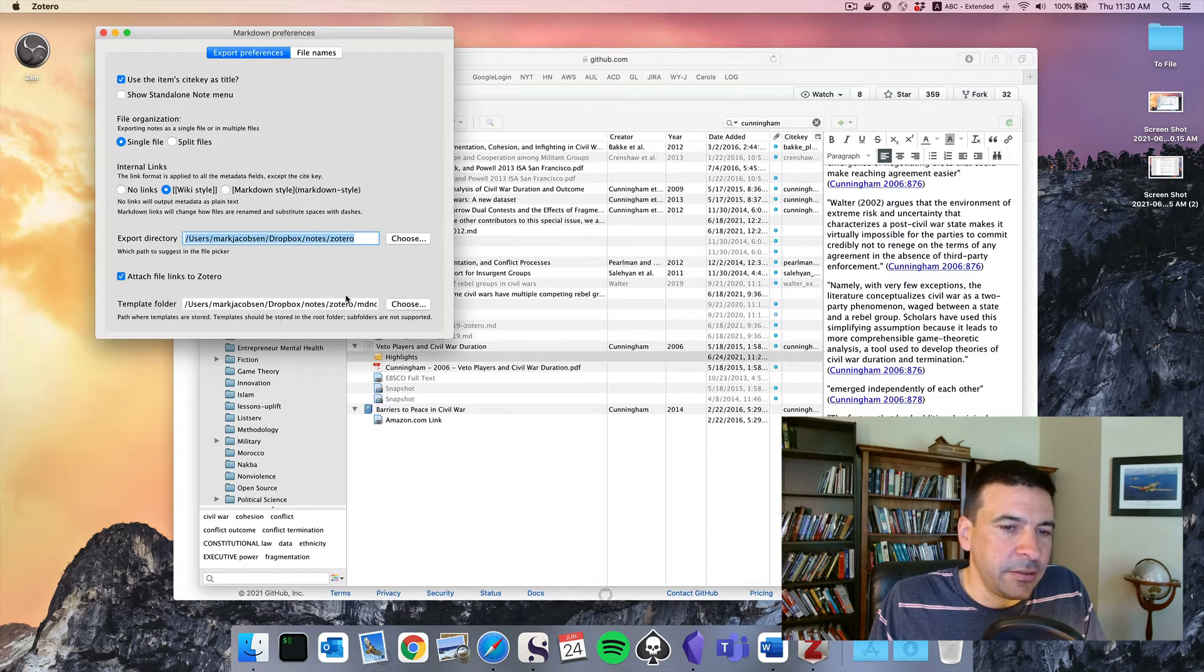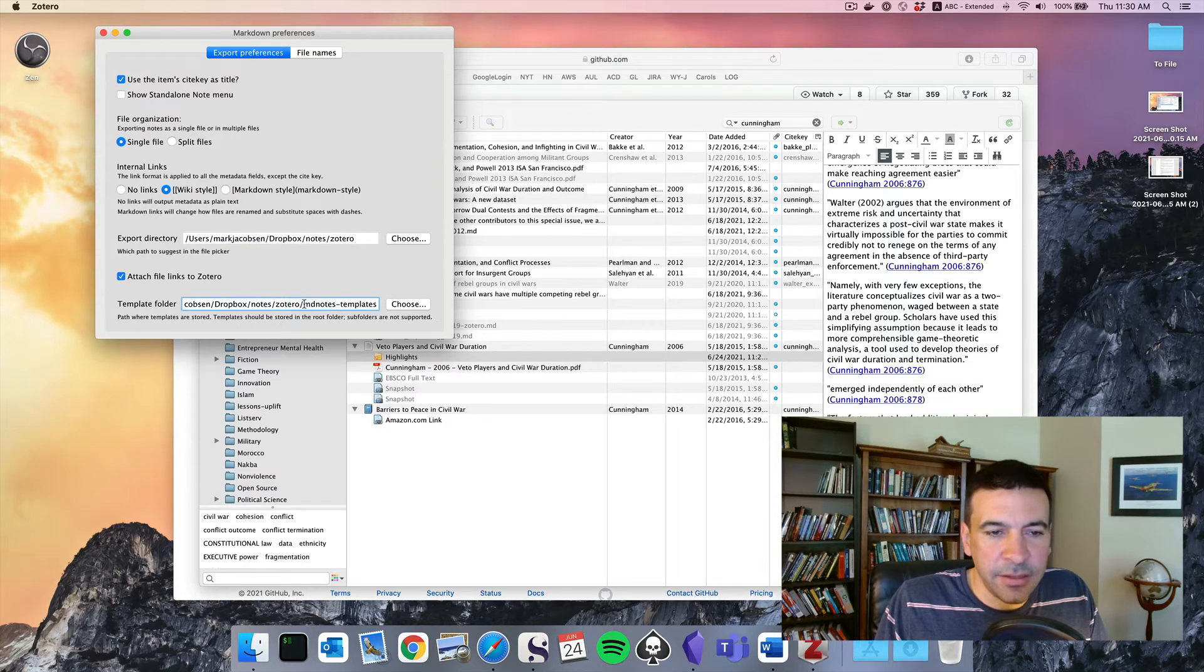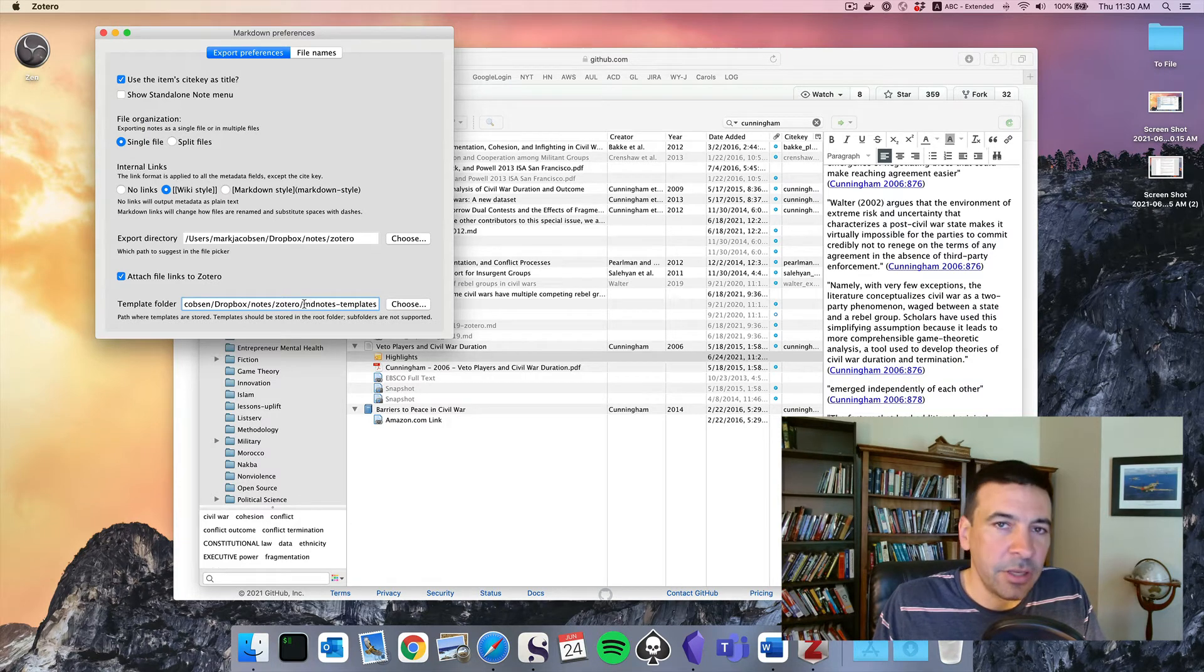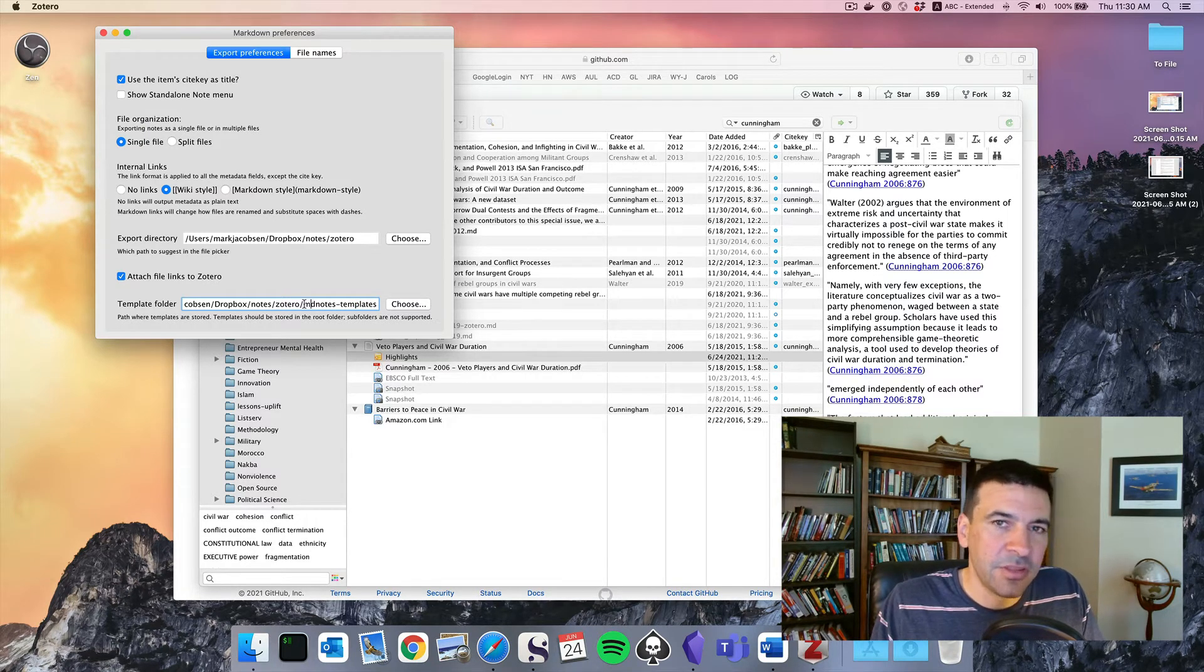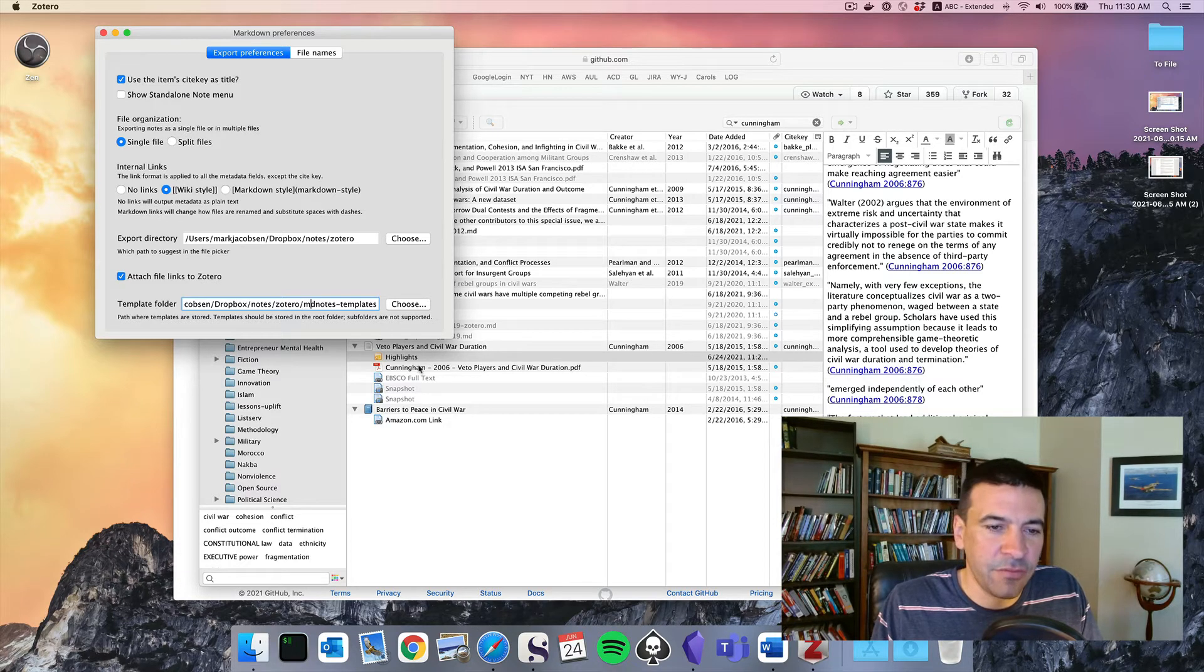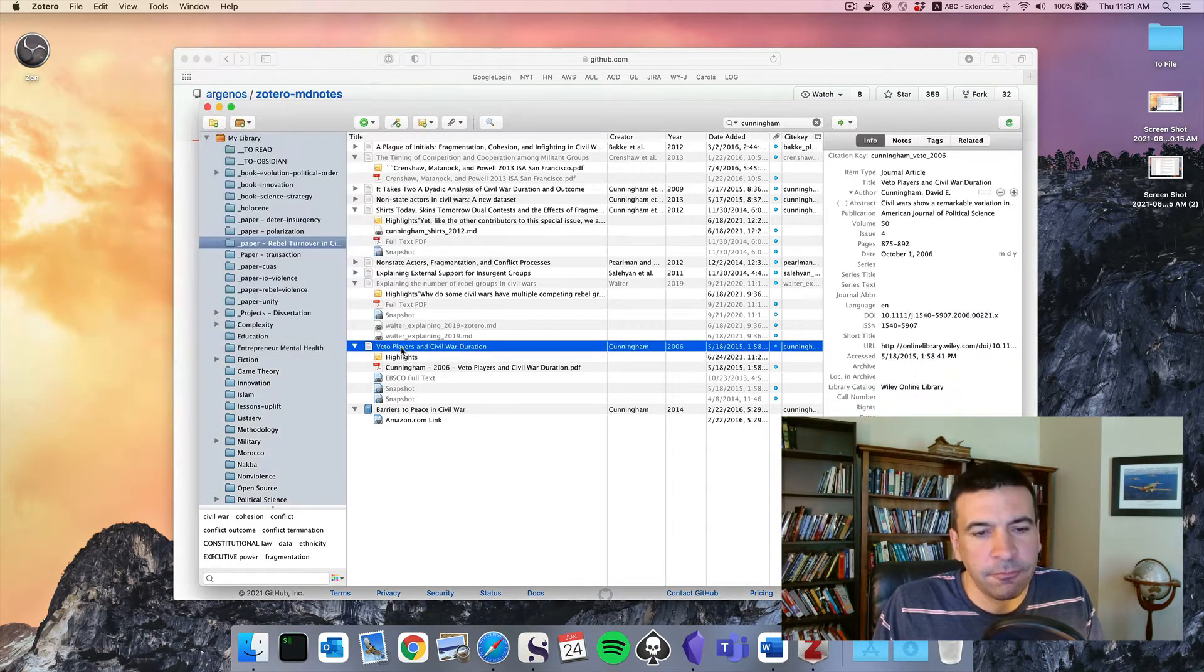And you can also create custom templates, which is beyond scope of this video, but it lets you set some of the formatting for how this exporting will be done. So I have custom templates for how I want these notes to look.